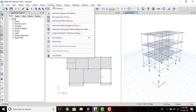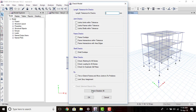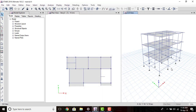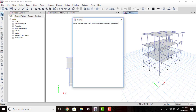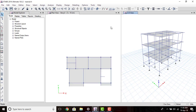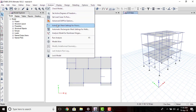Next, go to Analyze again and we have to check our model, so click Check Model, then select all, and click OK. ETABS will check our model whether all the drawings have been proper and the joints are in proper order. We get a message: model has been checked and no warning message has been generated — that means our model is appropriate.